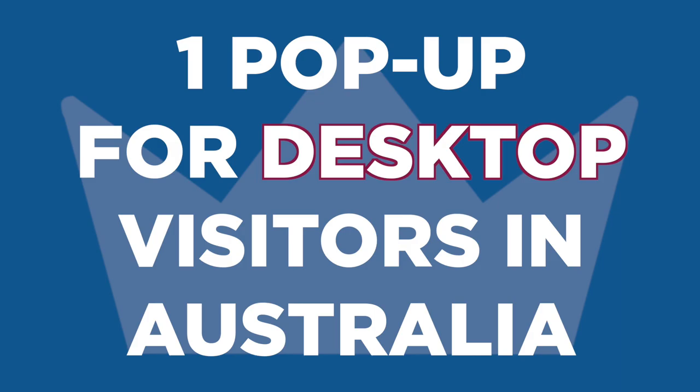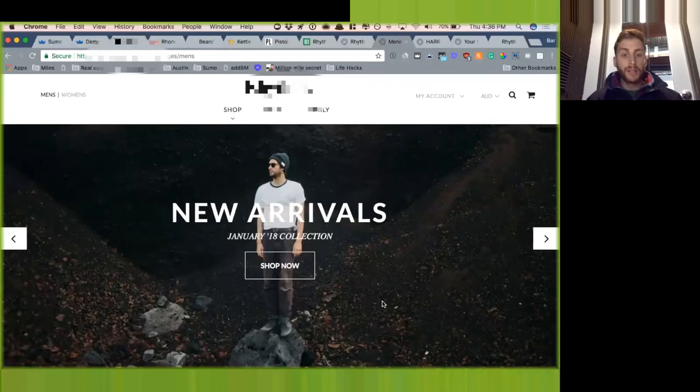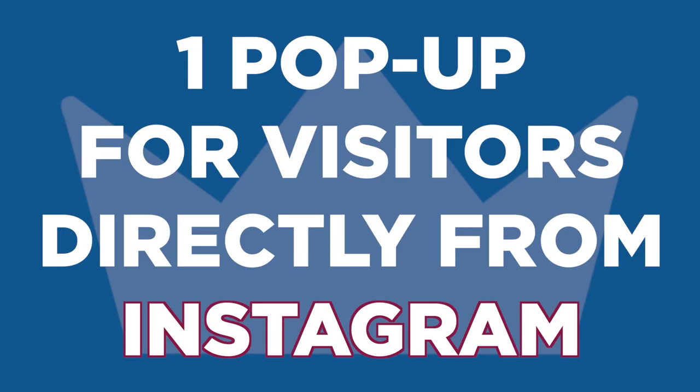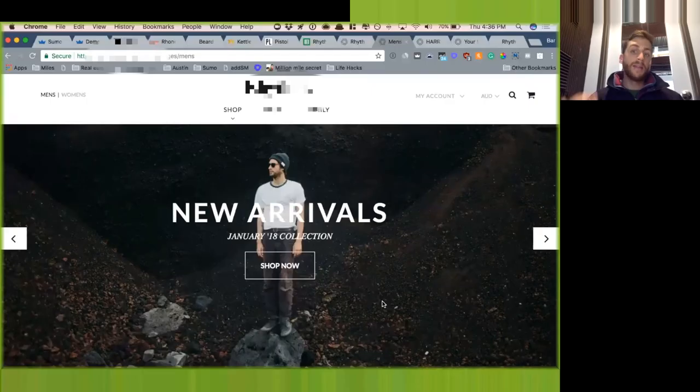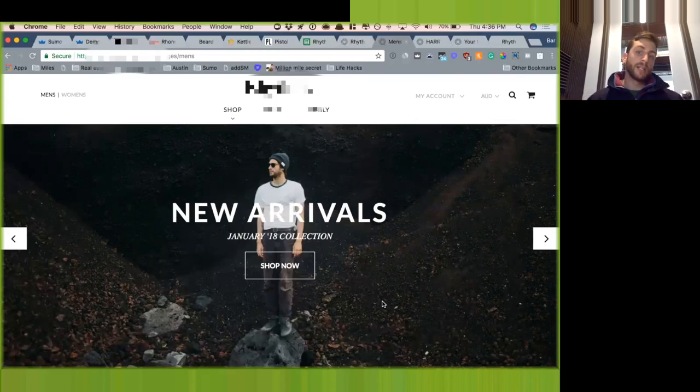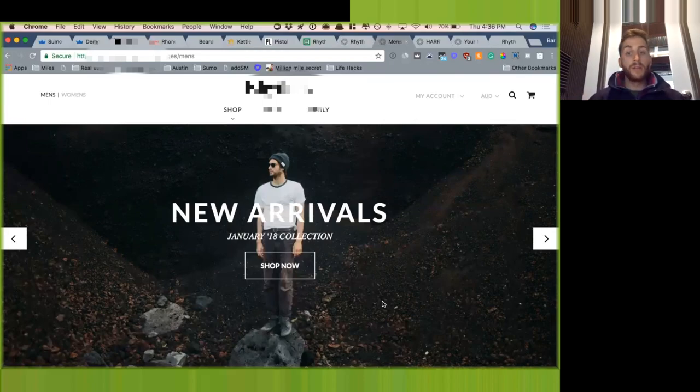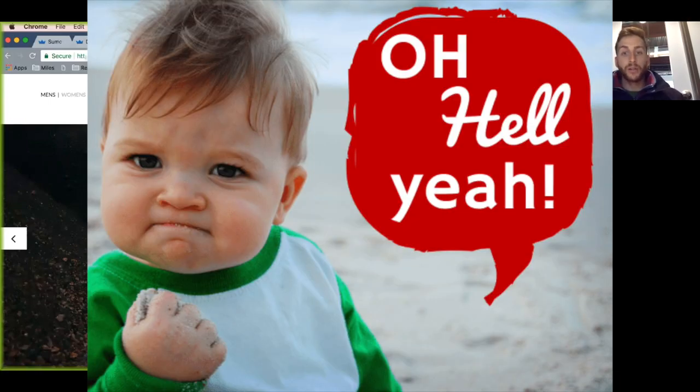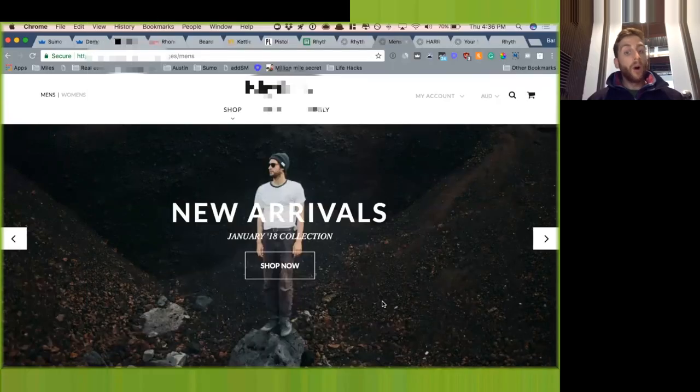So likely what we would do on the front end is we would have one pop-up for all mobile visitors coming from Australia, one pop-up for all desktop visitors coming from Australia, because that is going to be, you can be a little bit more aggressive, there's more screen space. And then a third pop-up for people coming directly from Instagram, and that messaging is going to be similar to what you guys have from Instagram. Maybe you guys do a giveaway that's exclusive for Instagram, and you're going to give away a $100 shopping spree or something like that. All that can be done within Sumo.